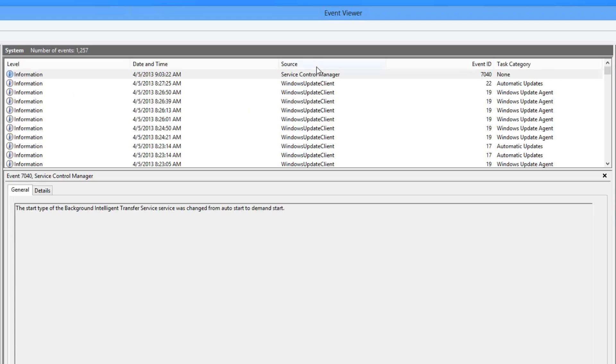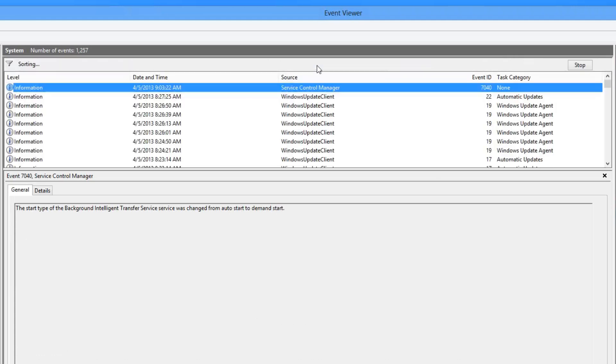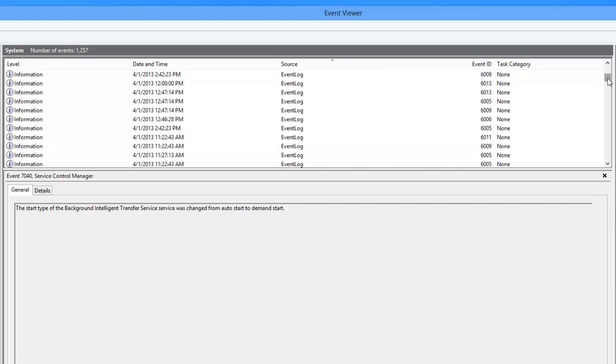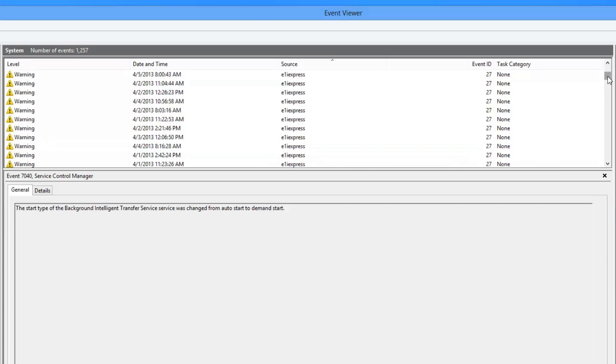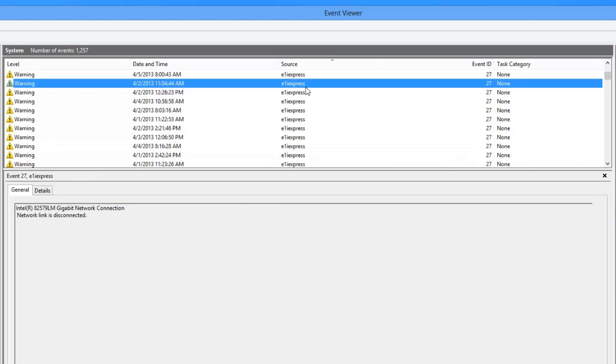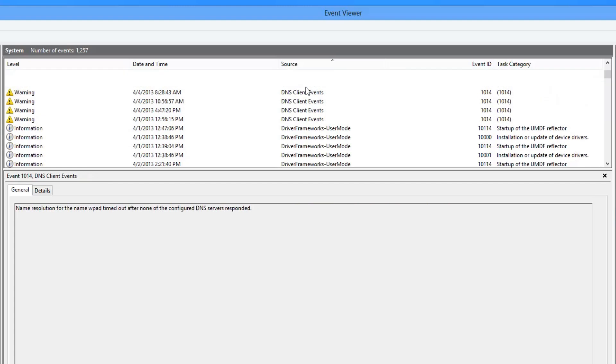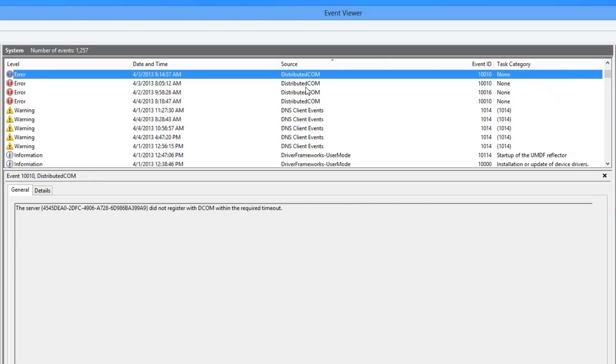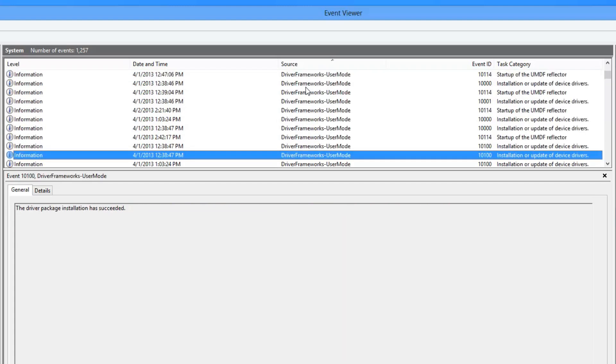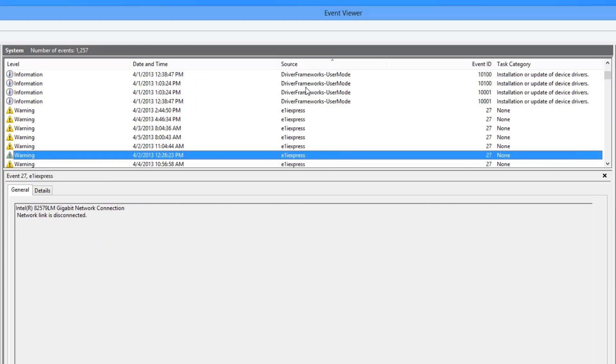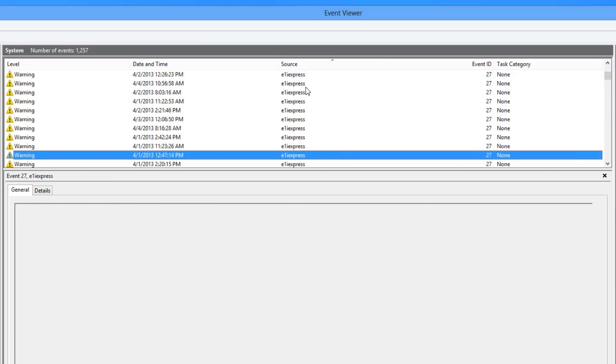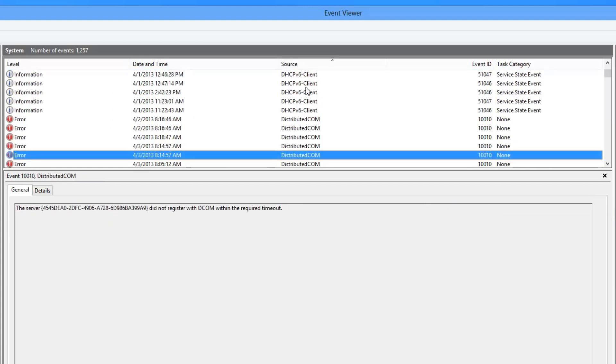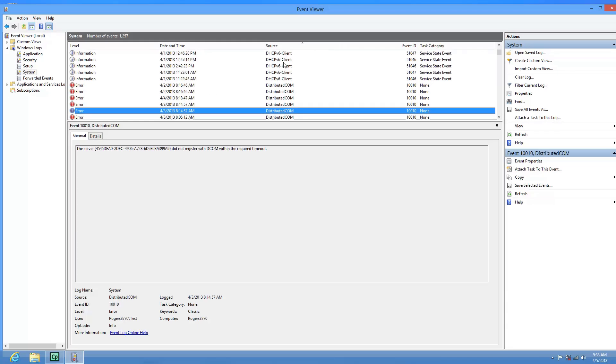And then what we want to do is sort this by source. And once you've sorted it by source, if you scroll up and we look into the D because this is alphabetized, if we look at D here, if there is a disk error, you would see it here.